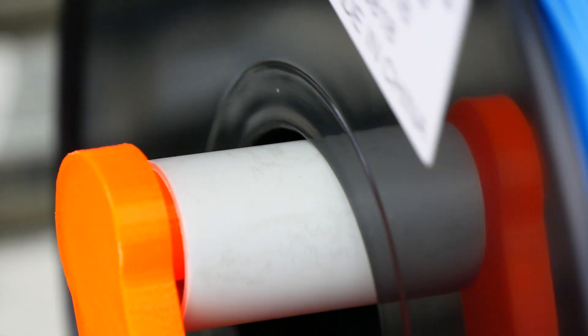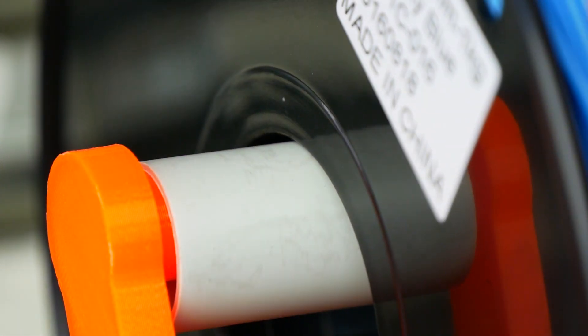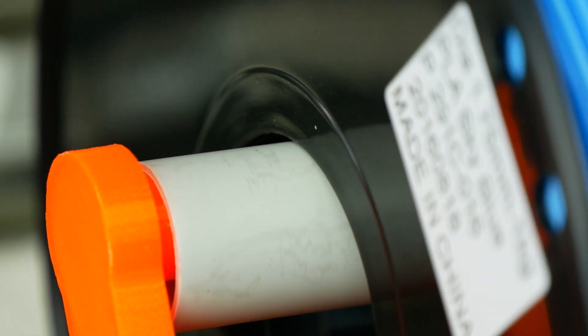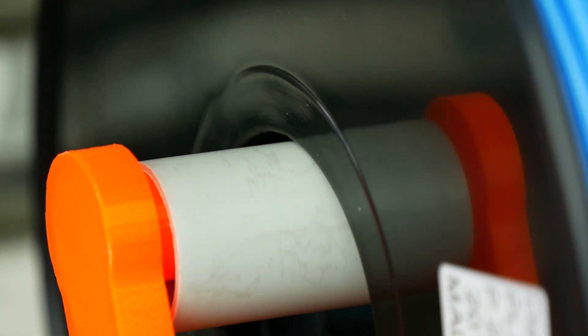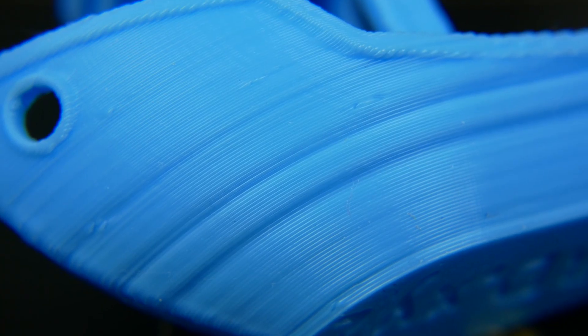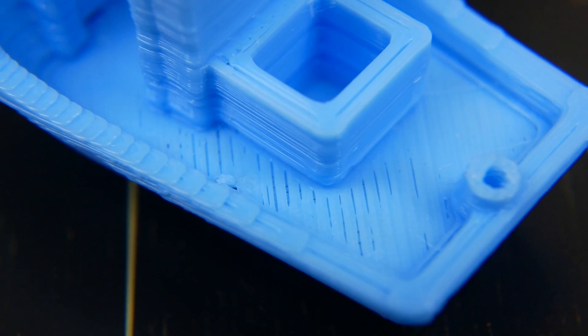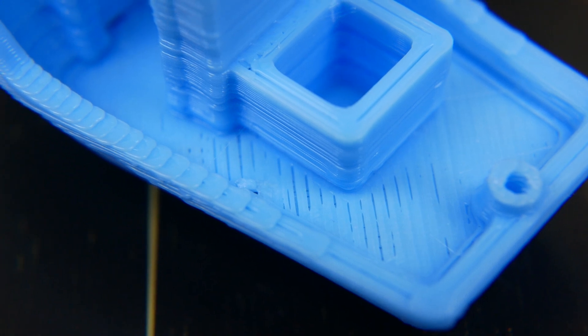Guten Tag everybody and welcome to CNC Kitchen! This will be a quick tip video in which I will show you how you can improve the stock filament holder of your original Prusa i3 to avoid underextrusion.